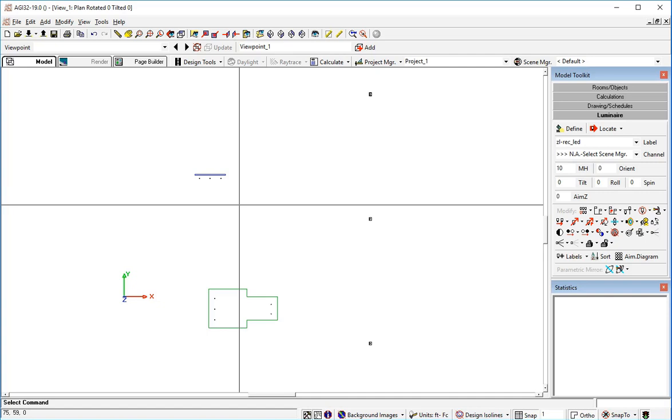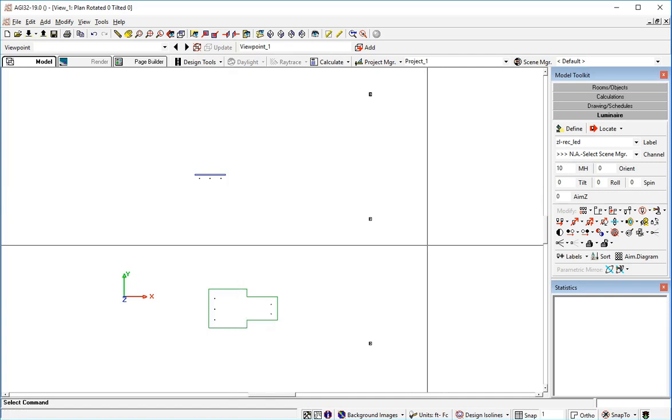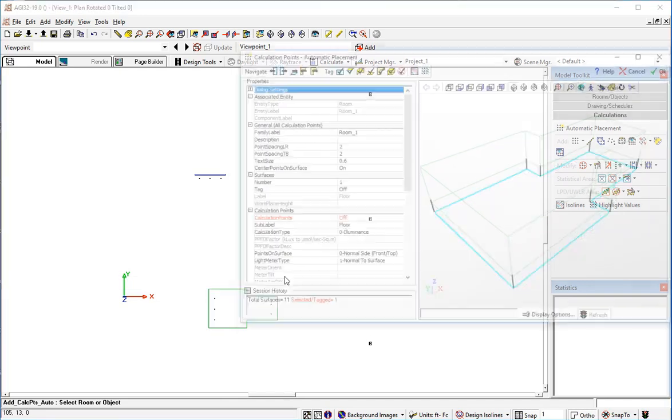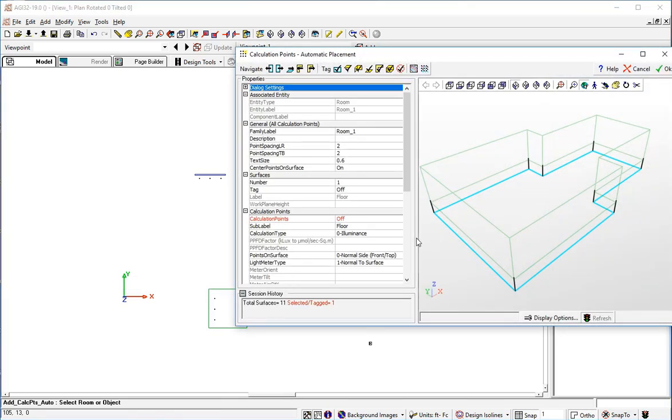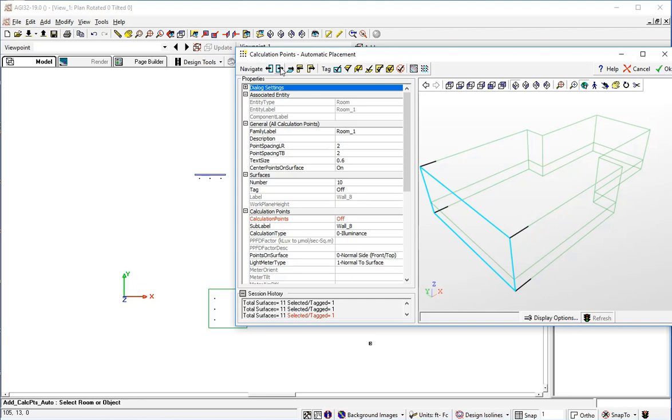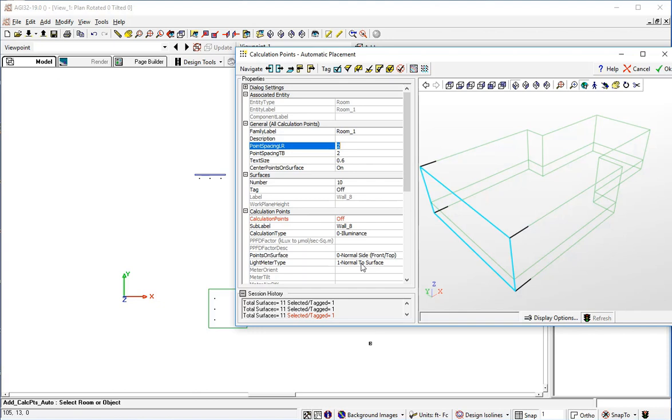So let's start with the easy way. Let's go to the Calculation Points Toolkit and select Automatic Placement. I'm going to put some vertical points on a wall of this room. If I just move around and find the surface that I'm interested in. How about that one there? Then I've got a point spacing already set up of 2x2. And the light meter type here is normal to the surface.